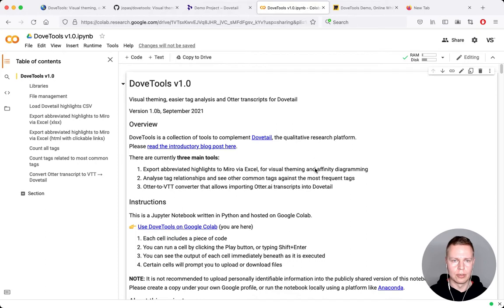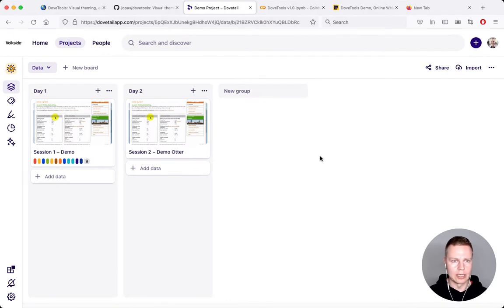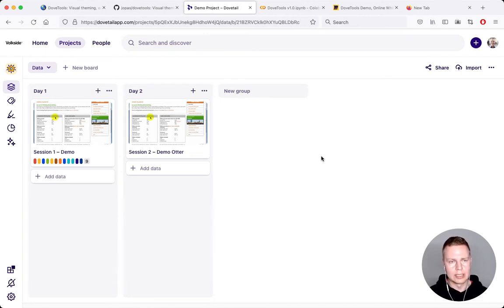I'll show you probably the most interesting feature first, which is getting abbreviated highlights from Dovetail. But before I do that, I'll take you through some of the workflow in Dovetail itself. This is what my project looks like — I've basically used an example from Steve Krug, who has kindly given me permission to use this for this open source project. It's his demo usability test from about 10 years ago, and it still shows the main parts of a qualitative interview very well.